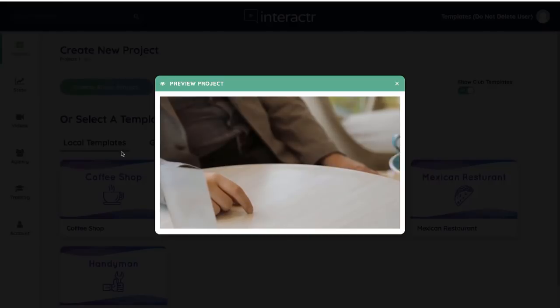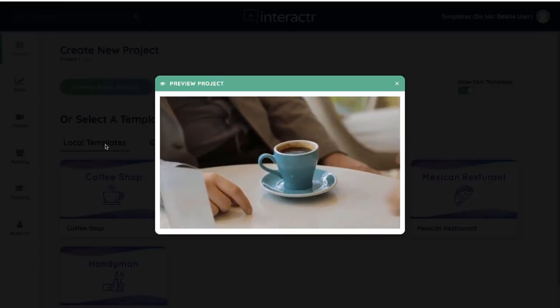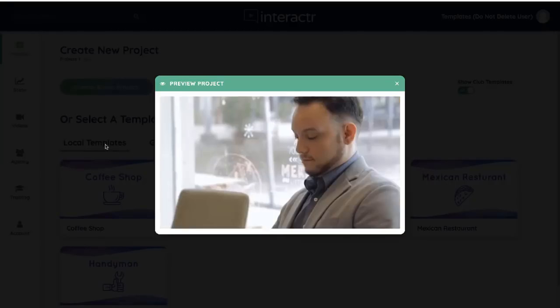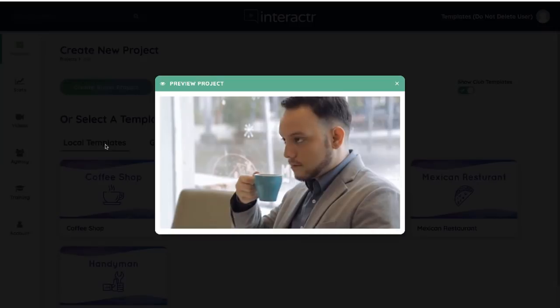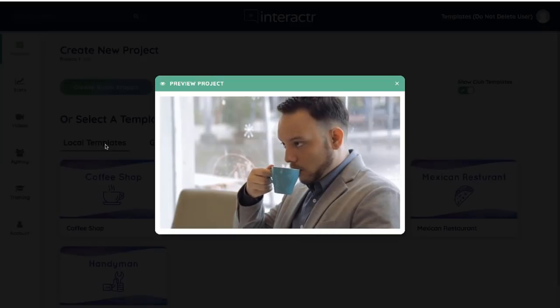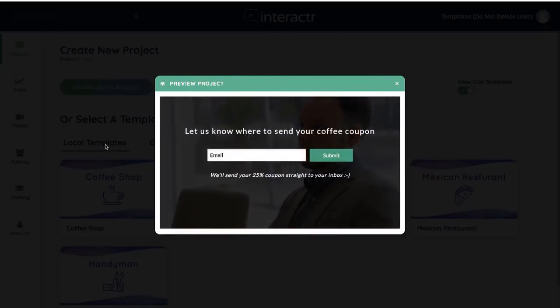You want an Americano? Good choice. Tell us where to send your special discount coupon and we look forward to serving you and your friends real soon. Okay, and that's as easy as it is.